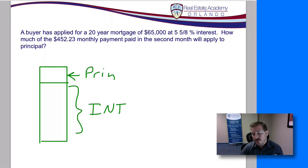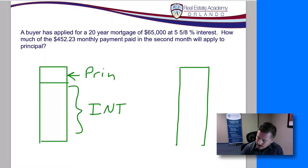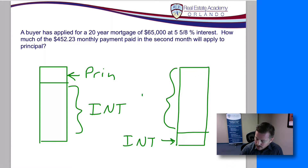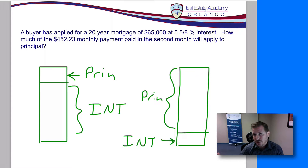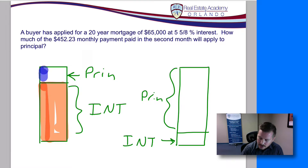Over time, the principal amount applied to principal each month is going to increase, and the amount applied to interest is going to decrease each month. At the end of our loan term — in this case 20 years — our last monthly payment will look different, where the majority is going to be applied to principal, and ultimately we'll have a zero balance at the end of our 20th year. So this is what we're trying to calculate: how much goes to interest and how much goes to principal.